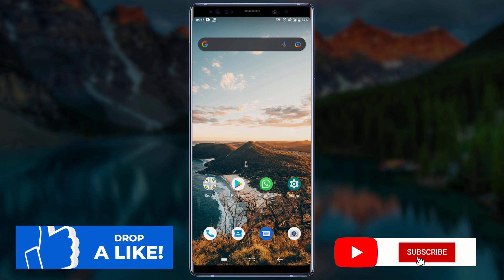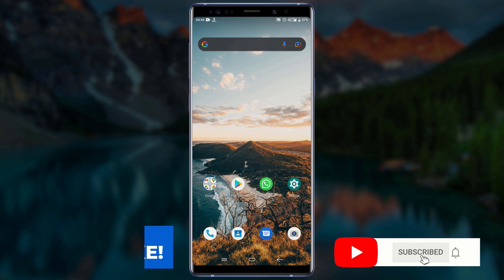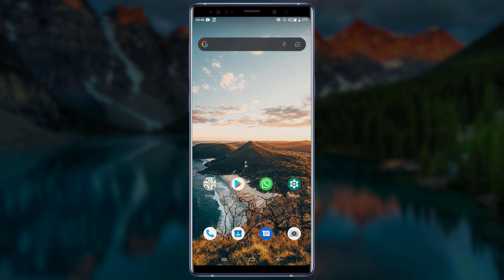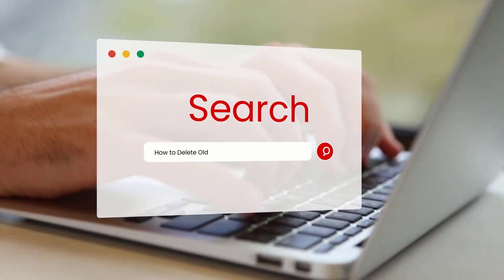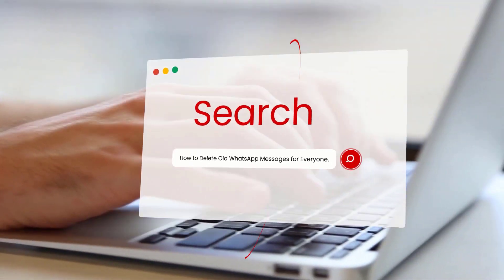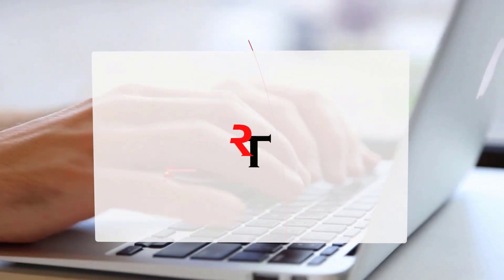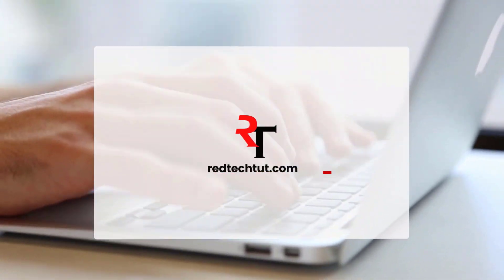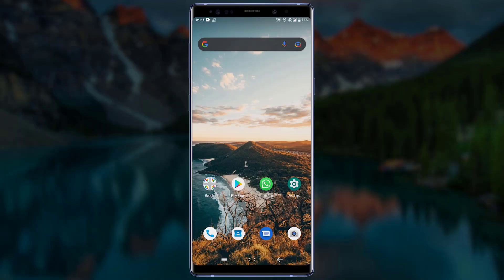Before we start, make sure to drop a like, subscribe to our YouTube channel, and click on the bell icon so you can get notified as soon as we upload a new video. Also don't forget to share this video.